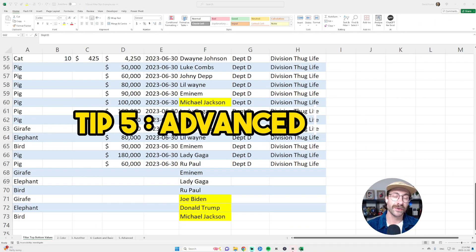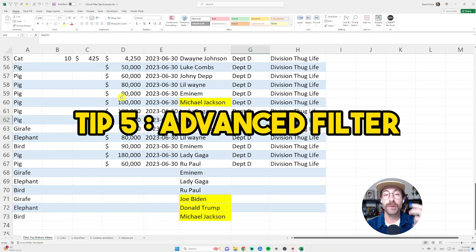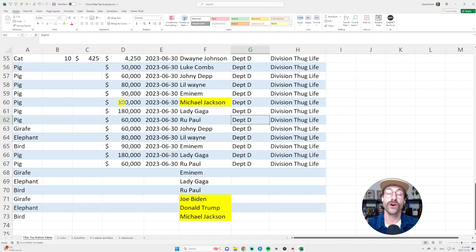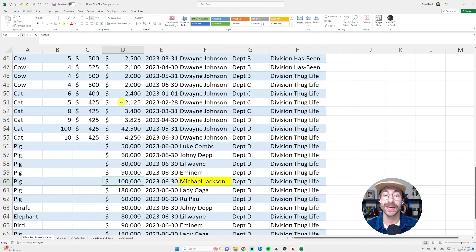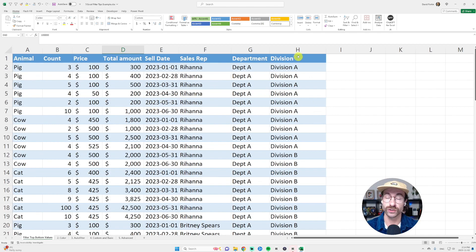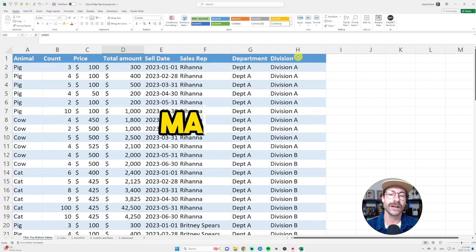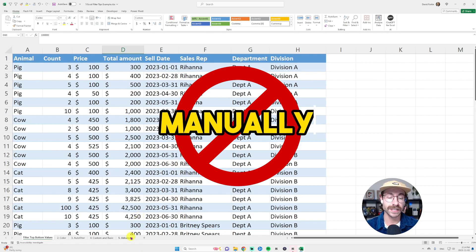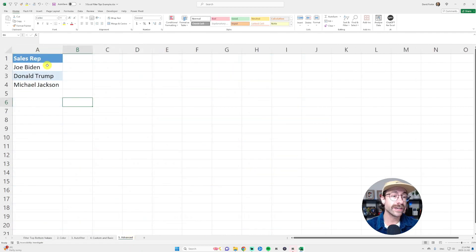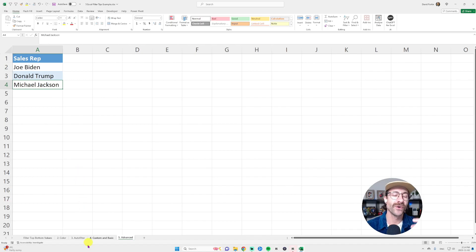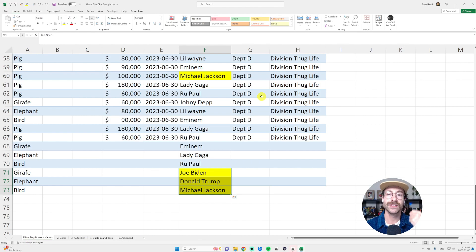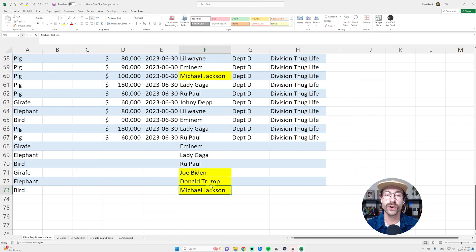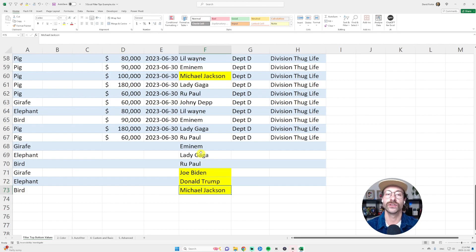My boss asked me to give him the sales of only specific sales reps. And let's say I have a very long list of data, so I don't really want to filter it manually. And my boss asked me, hey, can you give me Joe Biden, Donald Trump and Michael Jackson sales for the month? So I have them here in my list. I put them in yellow so you can see a little bit better, but I will show you the advanced filter, how strong it is.